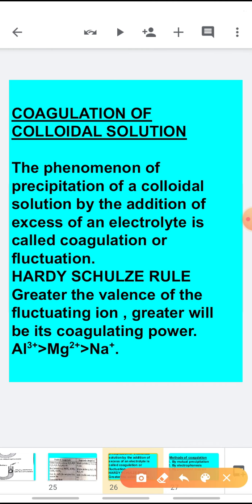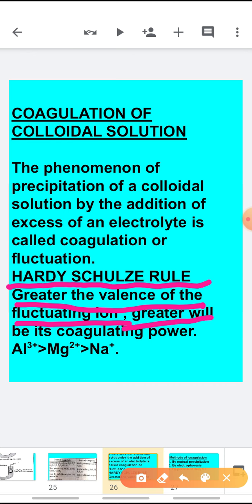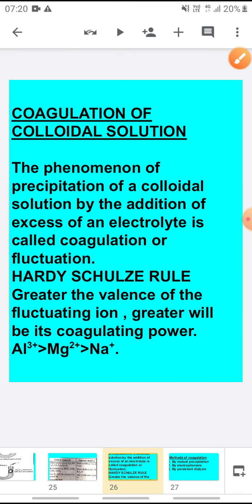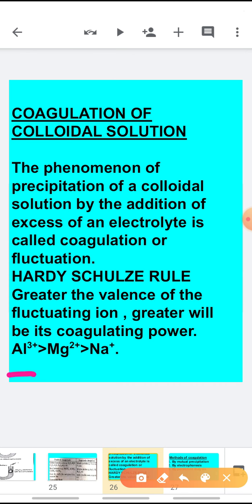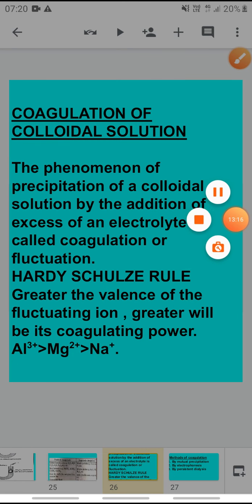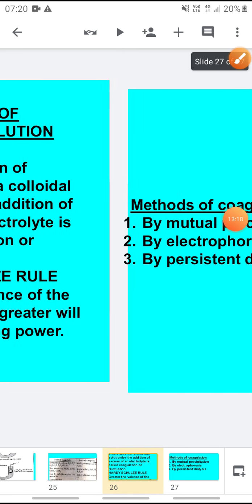Related to coagulation is an important rule called the Hardy-Schulze rule. It states: greater the valency of the flocculating ion, greater will be its coagulating power. For example, aluminium (Al³⁺) has three positive charges, so its tendency to bring about coagulation is more compared to Mg²⁺, which in turn is more compared to Na⁺.